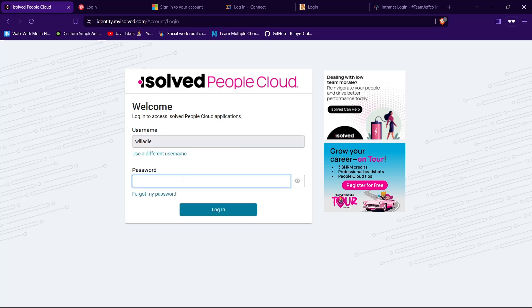Then here you need to provide your password. So type a password in the text field given for your password. And you can tap on this eye icon to see and verify whether you have typed in your correct password or not.